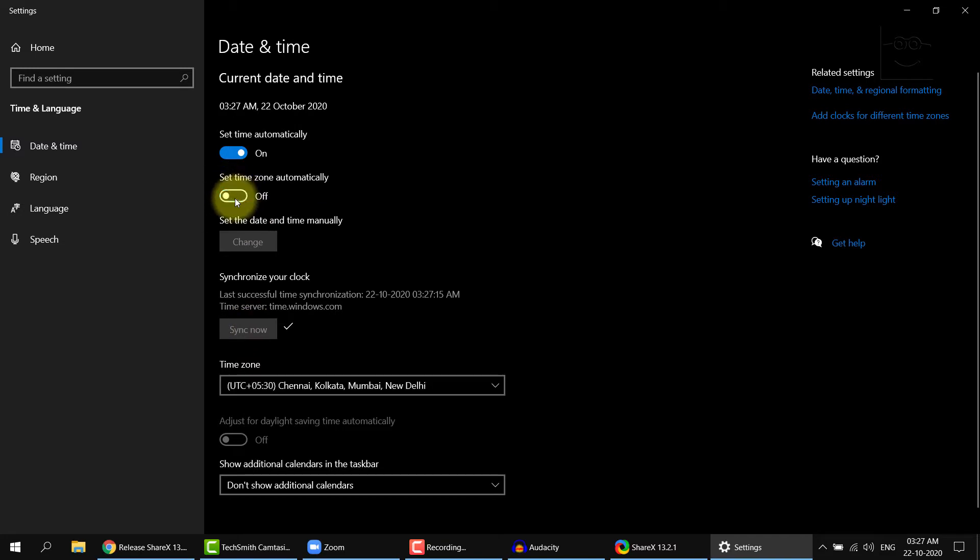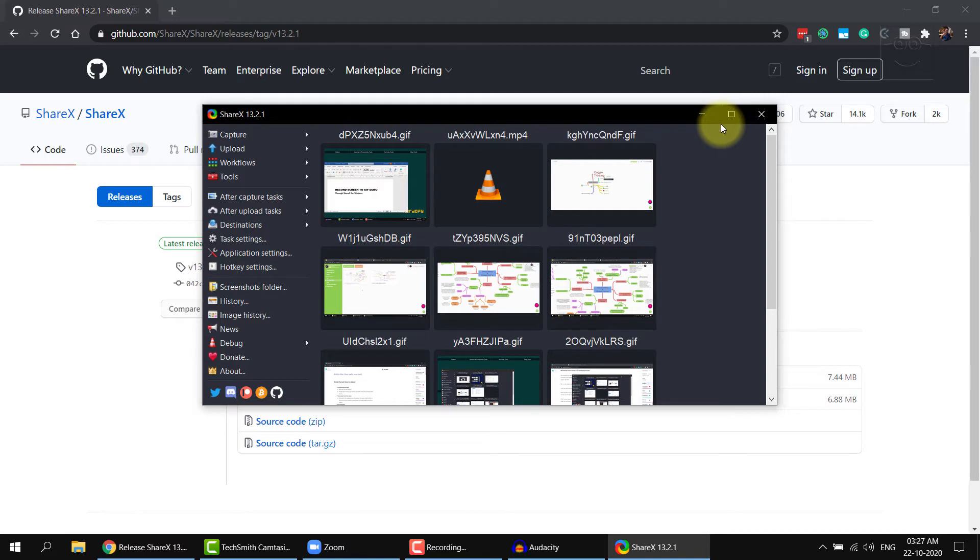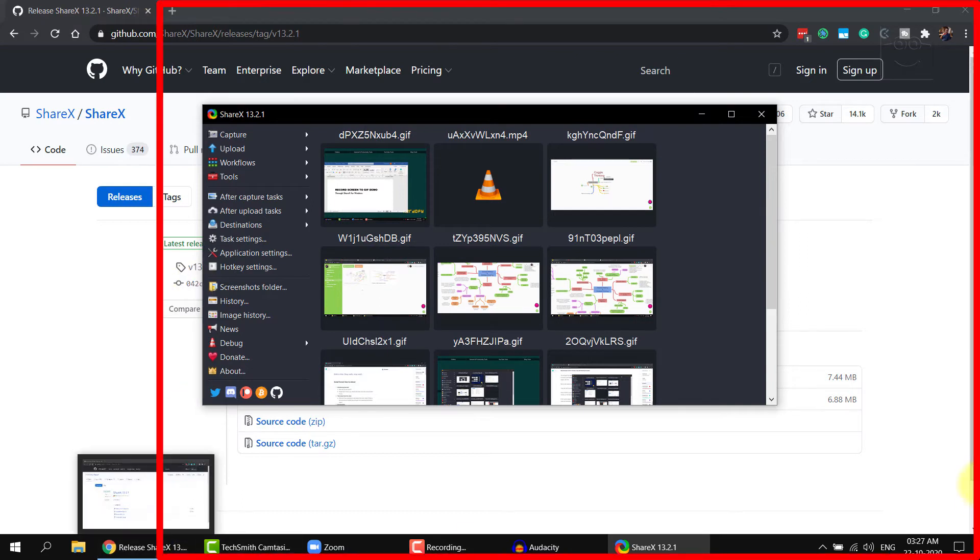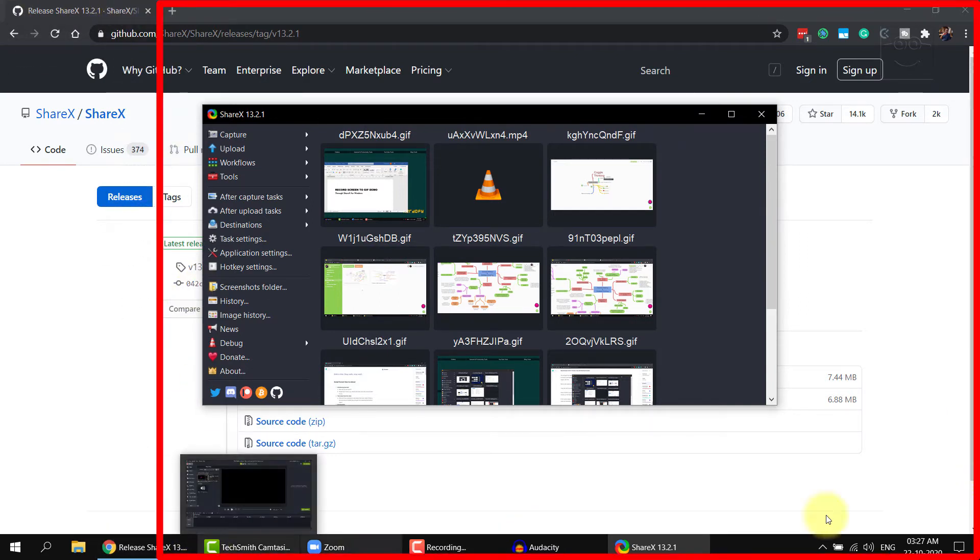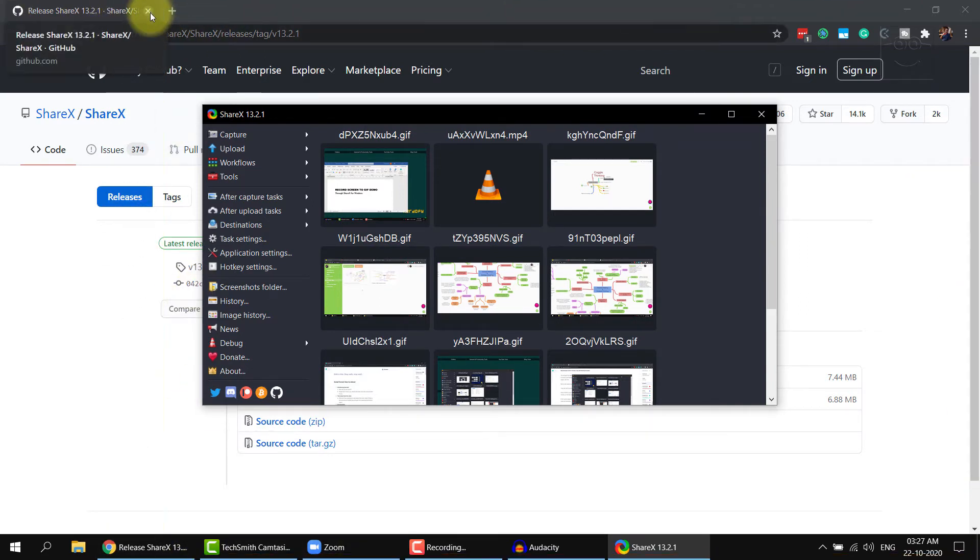Now that was a rehearsal, not the actual recording, so I'll close this window. Now we know that once we open the settings, it takes up this much part of the screen, so I'll just remember that. Less of the area that you want to capture, lower is the file size.